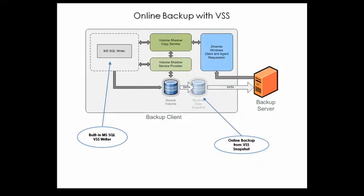Amanda Enterprise utilizes Volume Shadow Services, or VSS, which is built into Microsoft Windows Server in order to perform online backups of Microsoft SQL Server databases. When you install the SQL Server software, a VSS writer is automatically included that provides integration between the database store and the VSS technology.